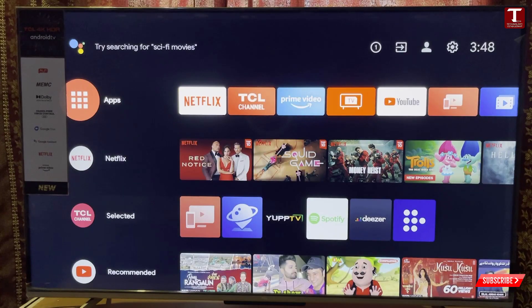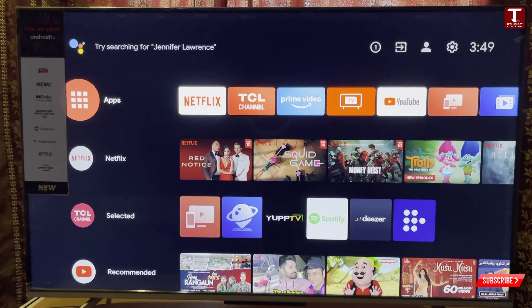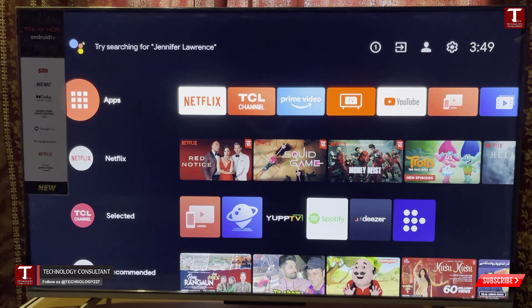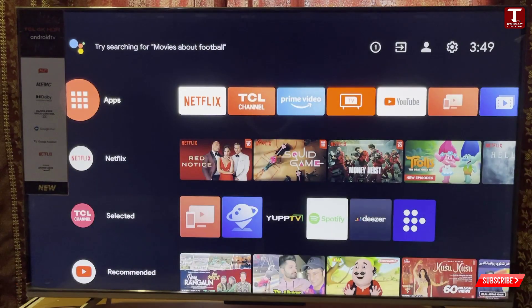Hello everyone, this is the Technology Consultant channel. I am Sam. In this video, we will teach you how to see the hidden apps in your Smart TV or Android TV. If you have installed any application in your Smart TV and you cannot see that application, we will show you how to fix that.